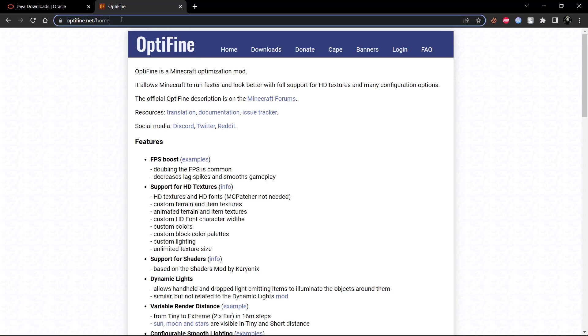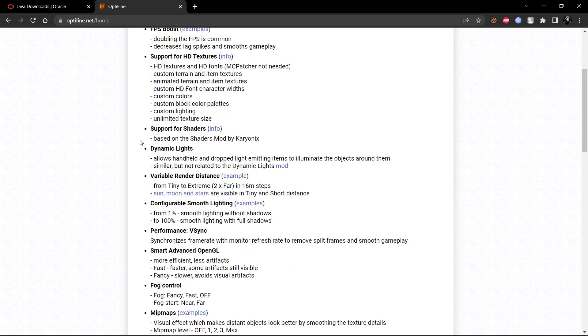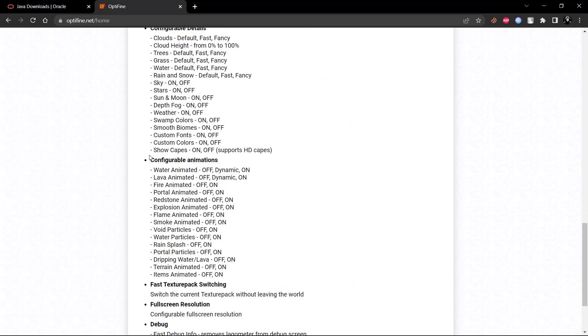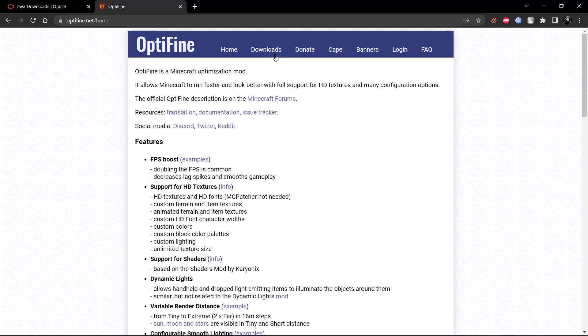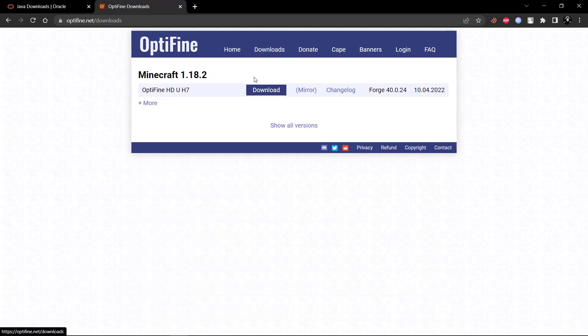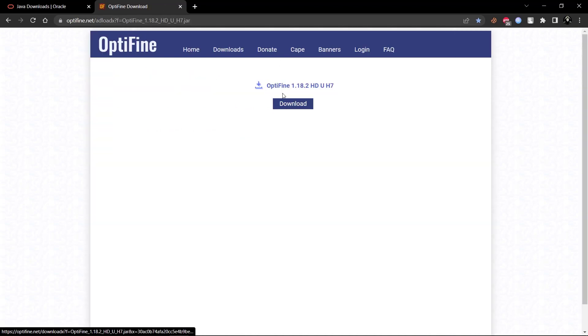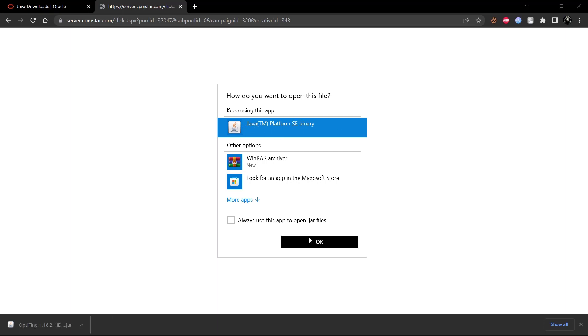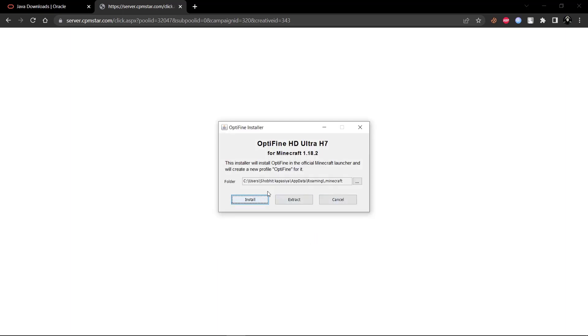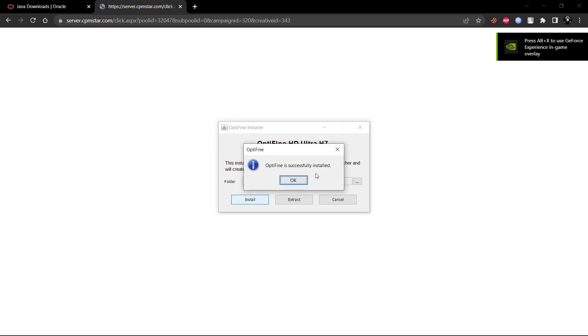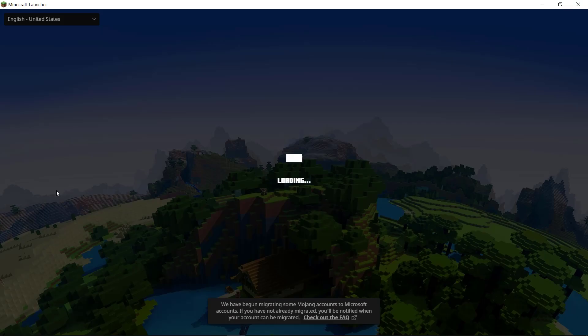Optifine is a Minecraft optimization mod. It allows Minecraft to run faster and look better with full support for HD textures and many configuration options. Click on Downloads and then Mirror to download the software. Now open the Optifine installer — it is a Java file — and simply install it. Now open the Minecraft launcher.